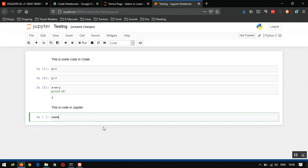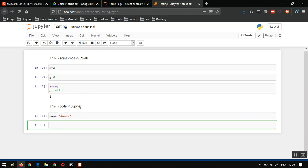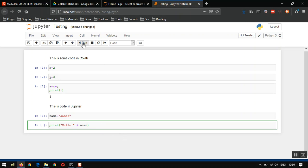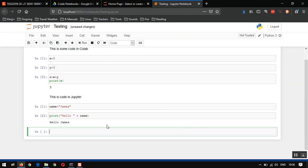I'm going to create a variable called name. I'm going to give that a string that contains the word James. I'm going to run that, and now I'm going to print hello space plus name. What do you think the output's going to be? Let's run this. Hello James. Hello, and then our variable name, which contains the string James. Great.